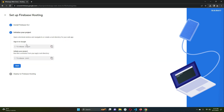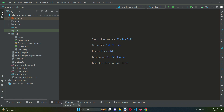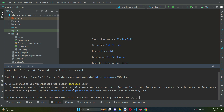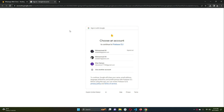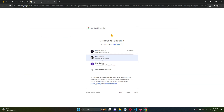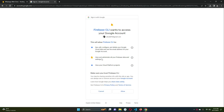Go back to the browser and click Next. The next step is to log in to Firebase. Copy the login command, open a new terminal, type `firebase login`, and press Enter. Allow Firebase to collect usage data, then it will open your browser for Gmail login.